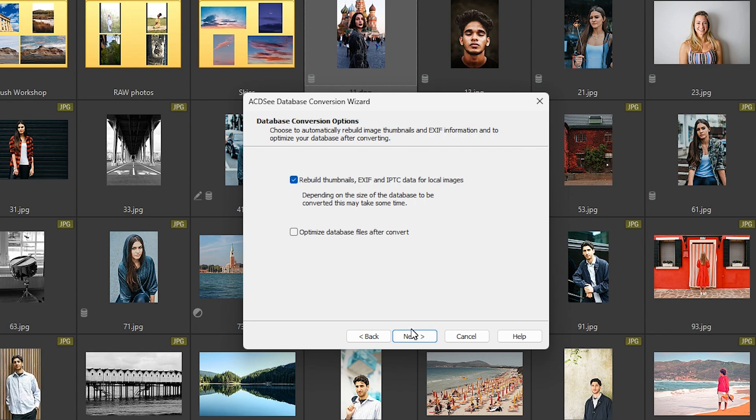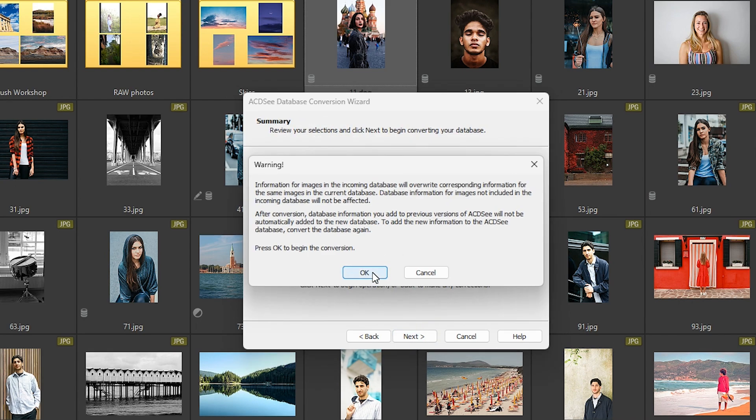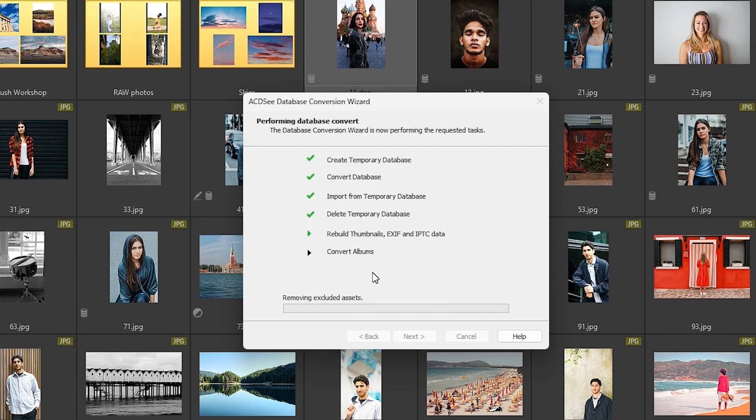Since you've already optimized your database, it's not necessary to check the Optimize Database Files After Convert option. Review everything on the Summary page, then hit Next again to finalize the process.